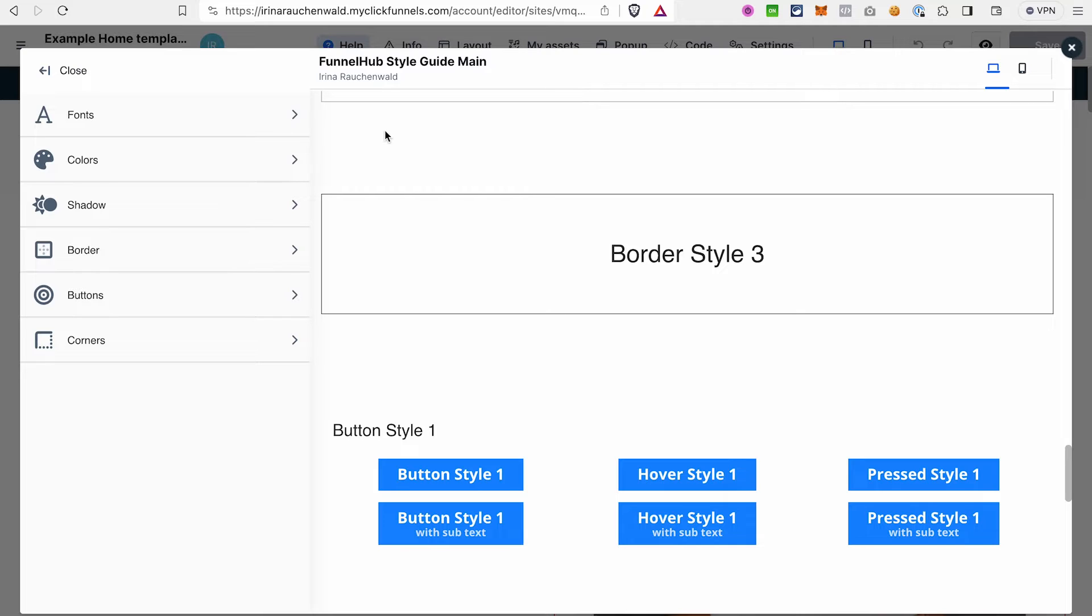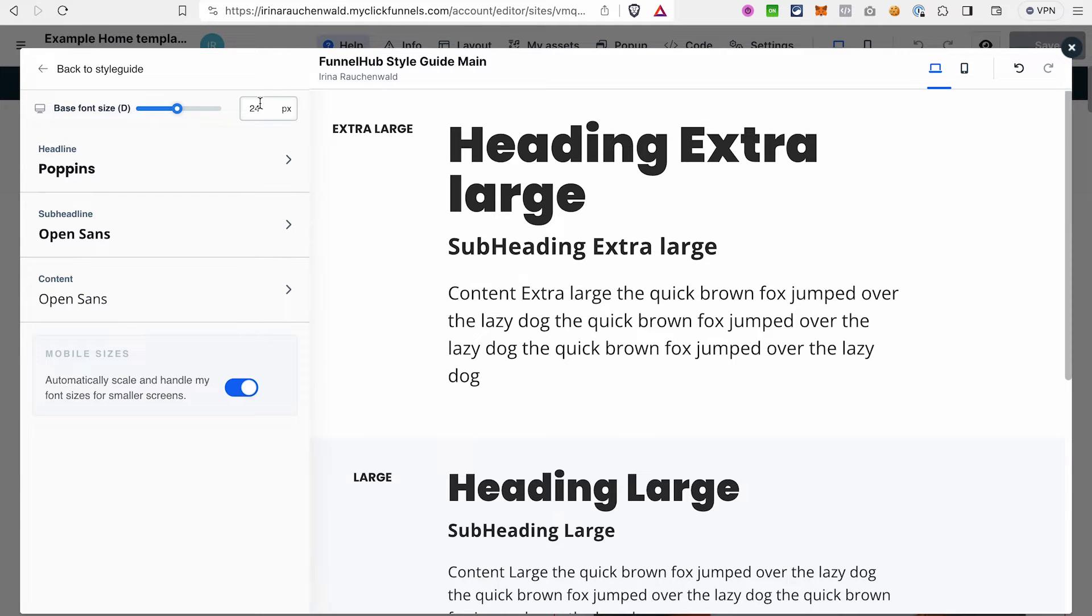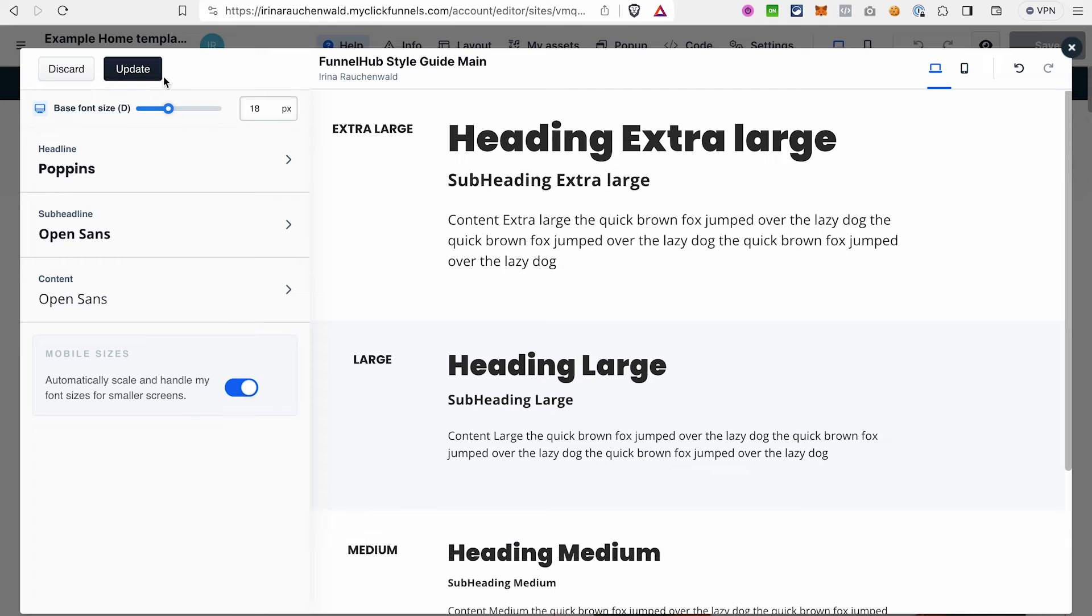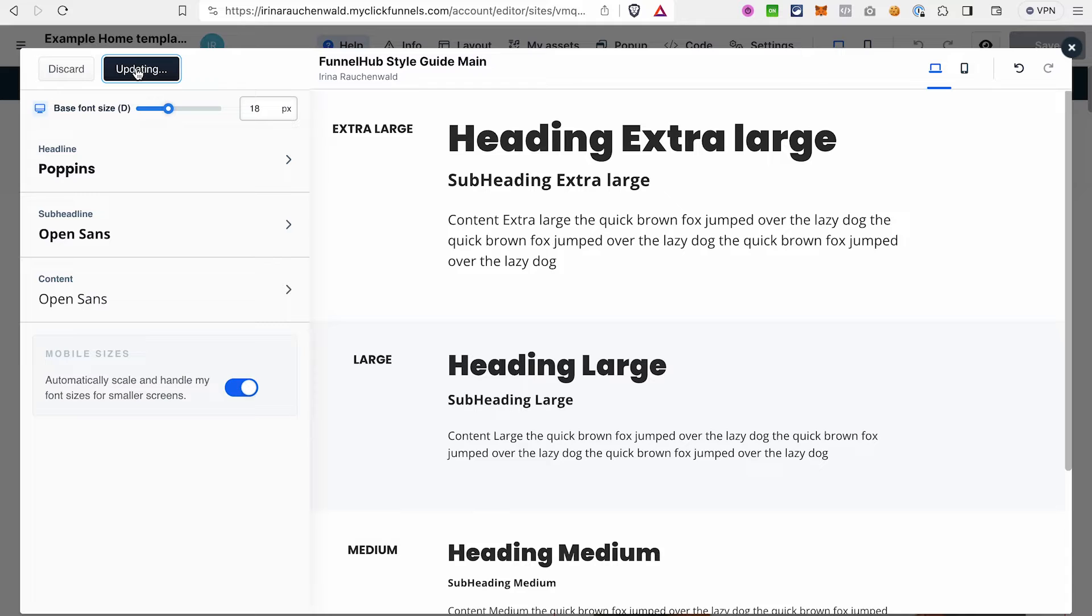To customize the different elements, just click on the section here. Let's click on the fonts. Then you can select the font size and the fonts for different elements. Once you're happy with the changes, click update to save the changes in the style guide.